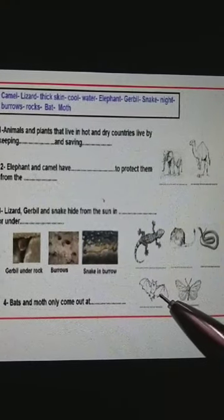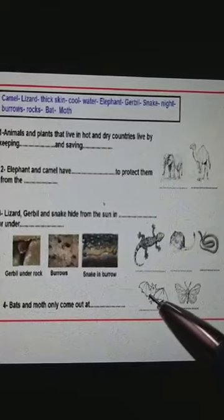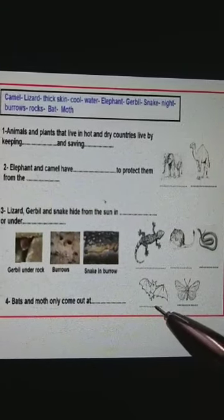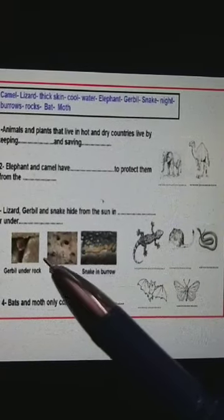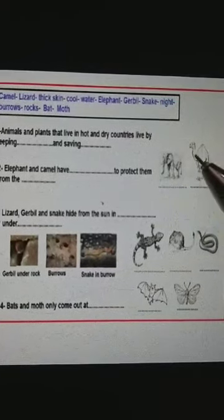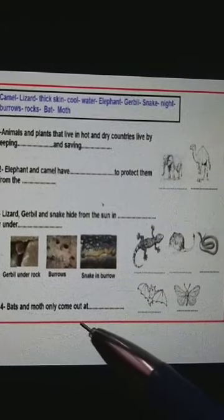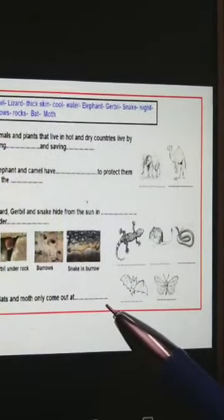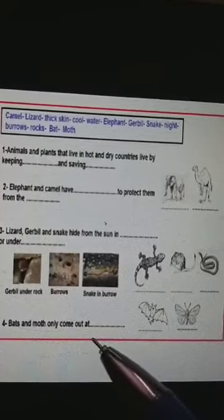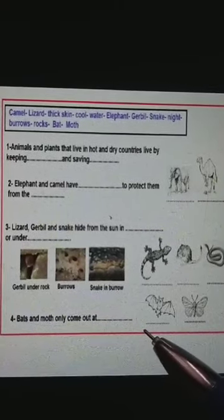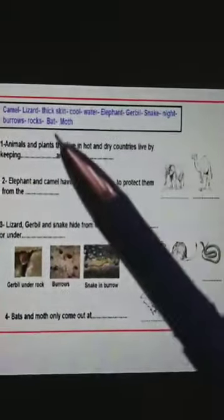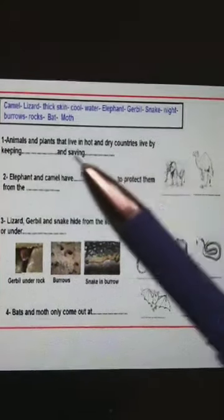Bat and moth — they live in hot and dry places. How can they keep cool and save water? They don't hide in burrows like snake, lizard, and gerbil. They don't have thick skin like elephant and camel. But they come only out at night. During the day, they sleep. During the night, they come out. Why? To keep cool and to save water inside their bodies. So here we have animals and plants that live in hot and dry countries — they live by keeping cool and saving water.